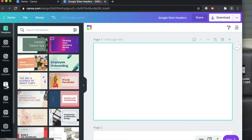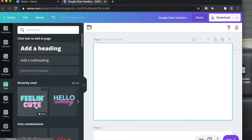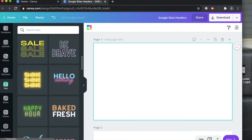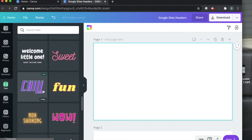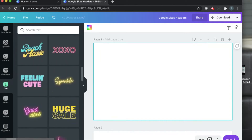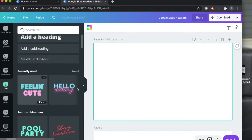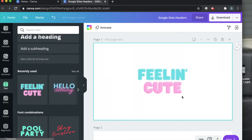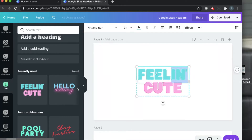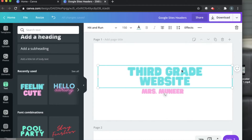We're going to go ahead and use the text box. In the text box feature, you have a ton of fonts. Some of these are free, but then there's also the good ones that are the pro version. So it depends on which one you want to get. So we're going to use the 'feeling cute' text box. You just click on it and it'll come on the side and you basically adjust to whatever you want. Let's go ahead and write 'third grade website.'